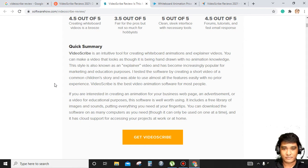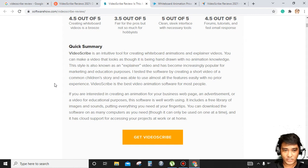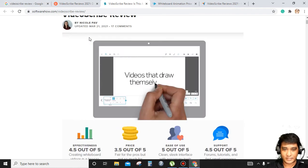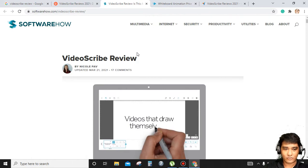If you are a teacher, a blogger, an author, and if you want to create stunning whiteboard animation, VideoScribe is the best whiteboard animation.